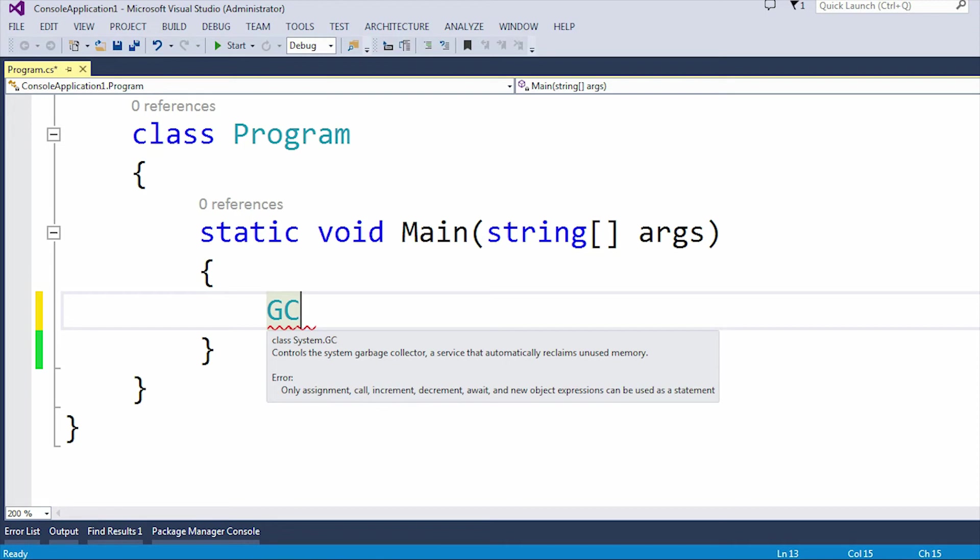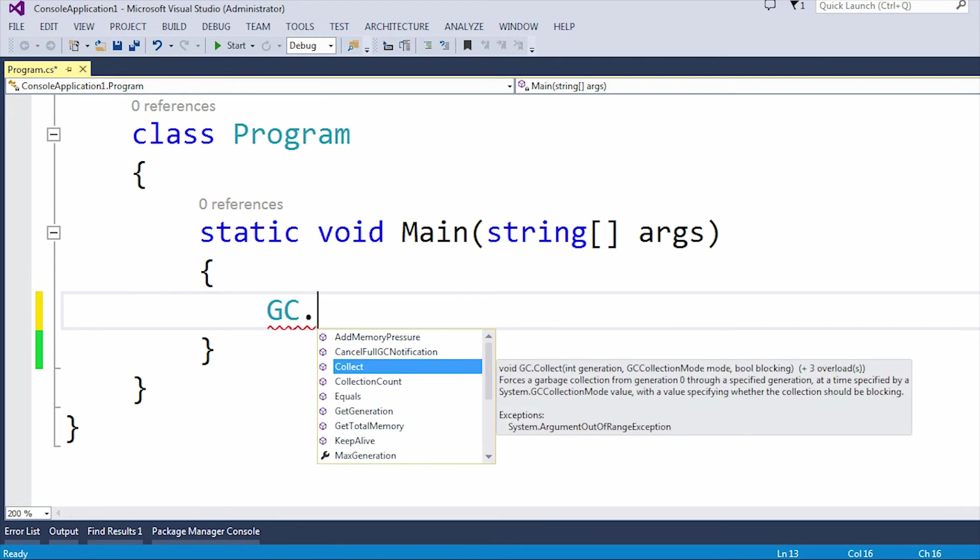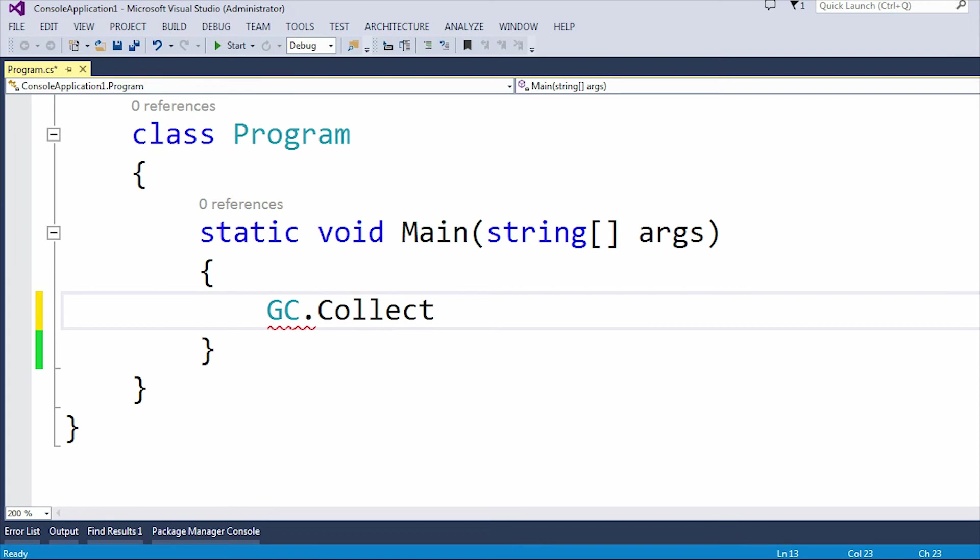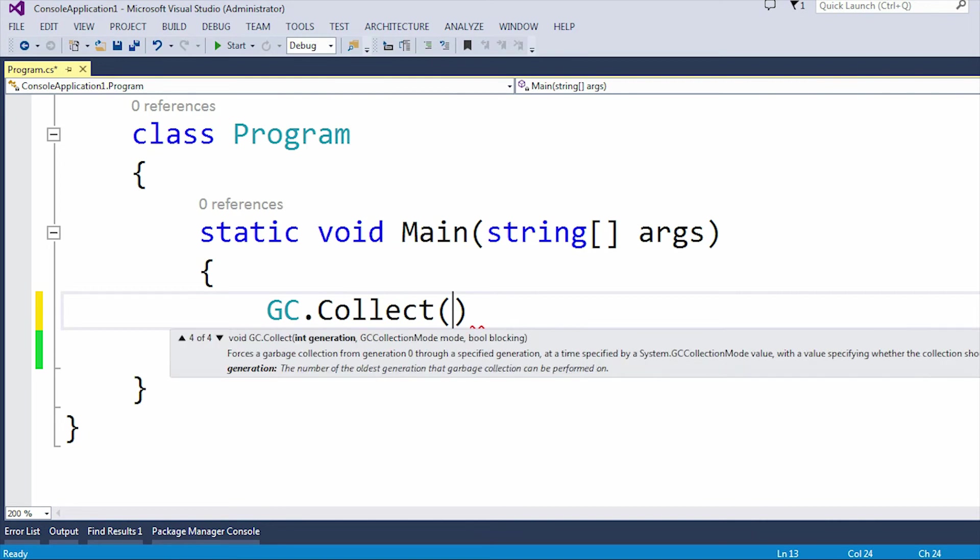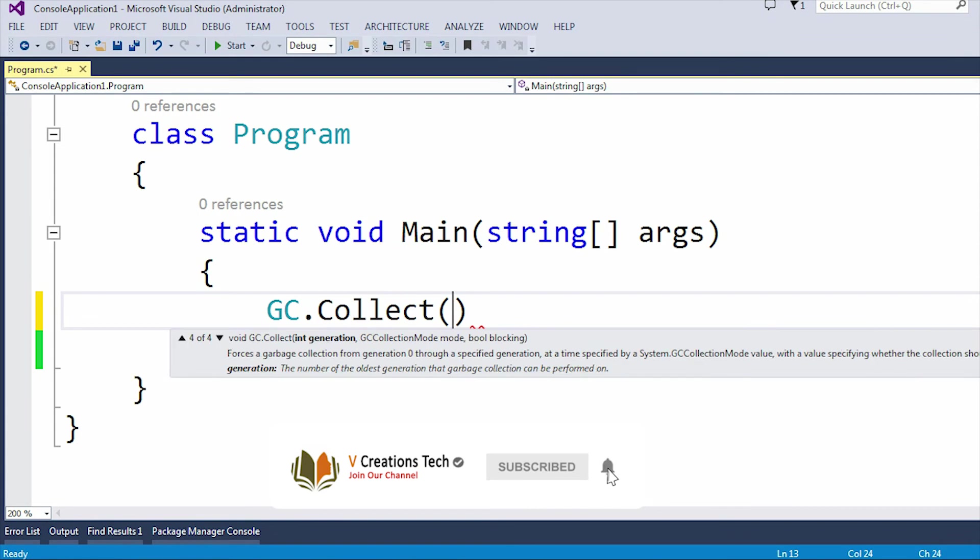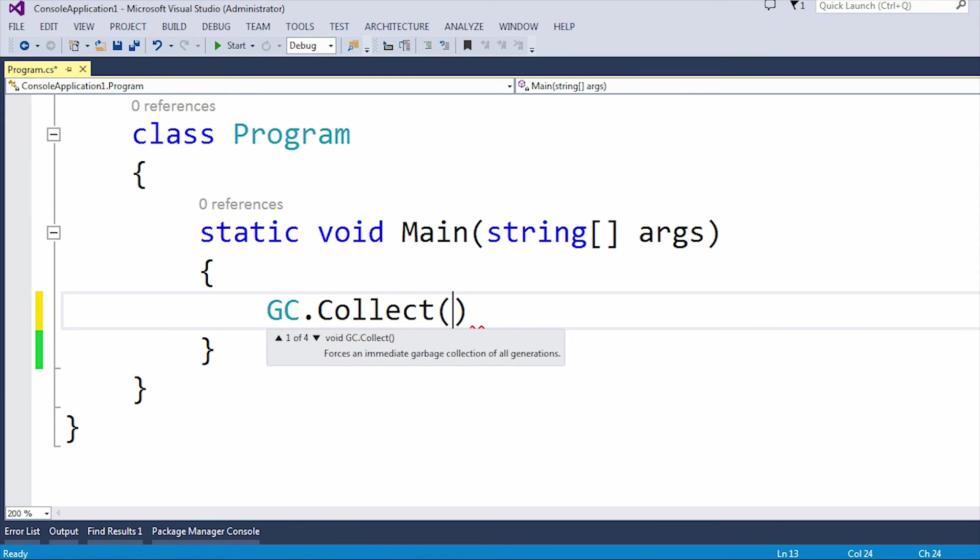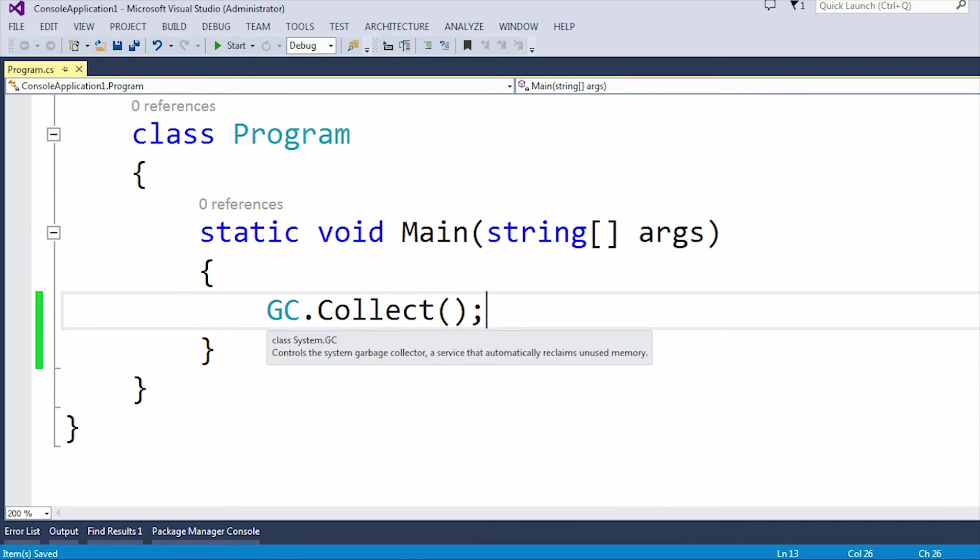For this, we have a method called the Collect method. It contains four overloaded methods, but I am going to use the first one. The next overloaded methods we can also use. This is the Collect method by which the garbage collector will collect all the unused memories.